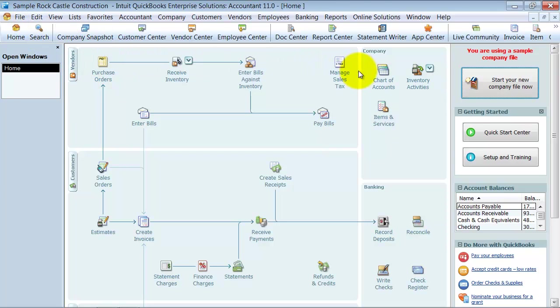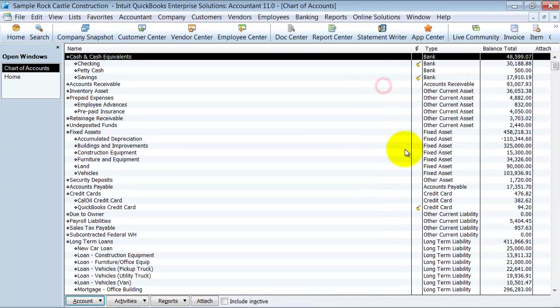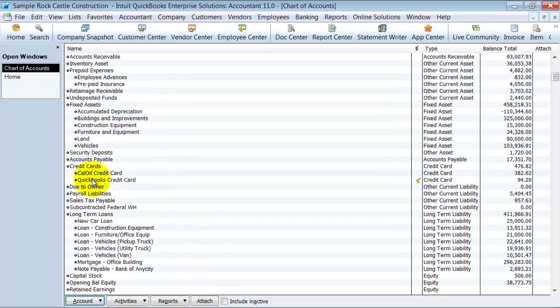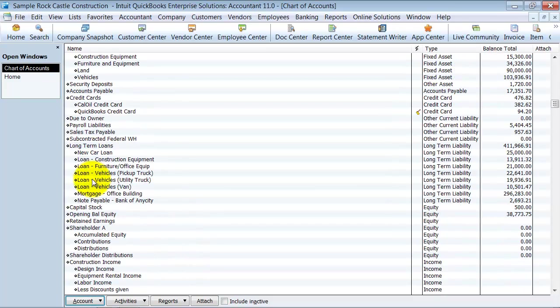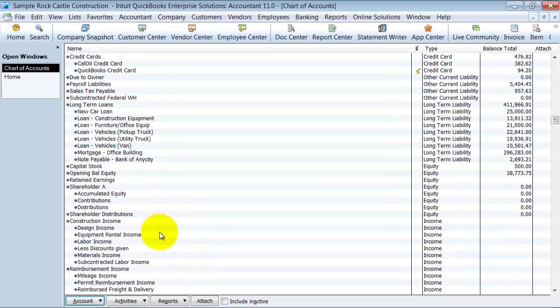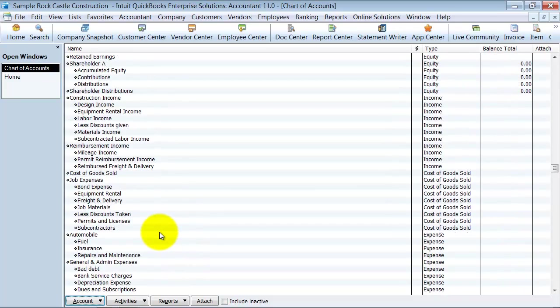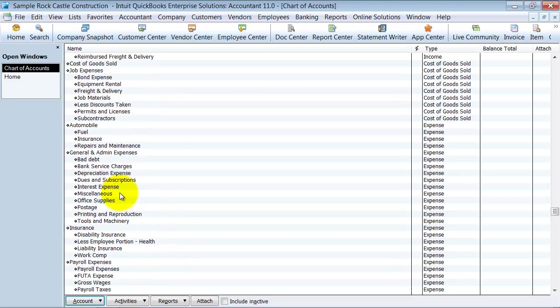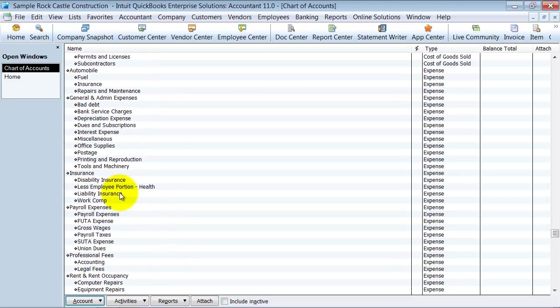First things first, I'm going to take a look at this chart of accounts and you can see it has it all set up - my fixed assets, everything looks pretty good, the different loans, job expenses, and then of course the expense area is really important where I have just the general categories and subs underneath it. So I really like the way it's organized.